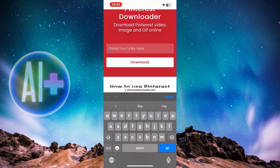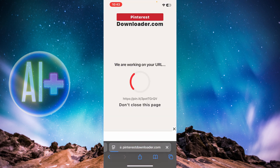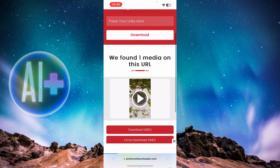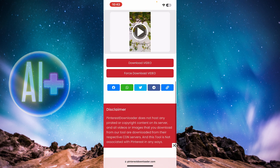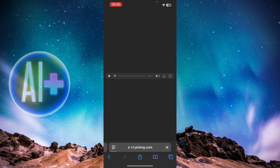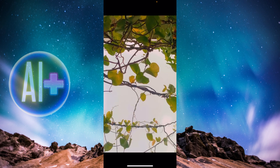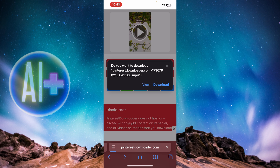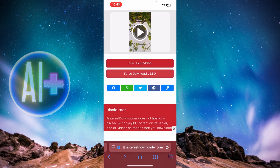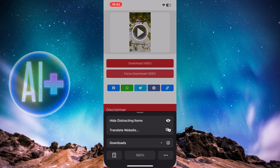Once you copy the link, go back to the downloader website and paste the link, then press download. It'll work on it — don't close the page. Here you can see options like 'Force download video' or 'Download video' — press whichever you prefer, then press 'Force download,' and then press 'Download.'